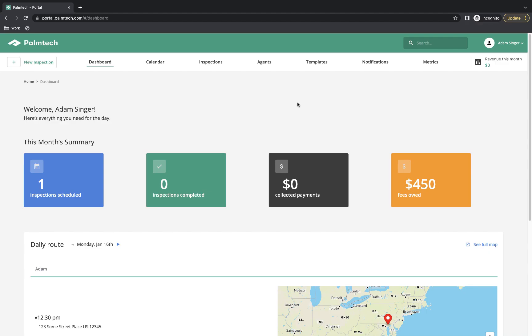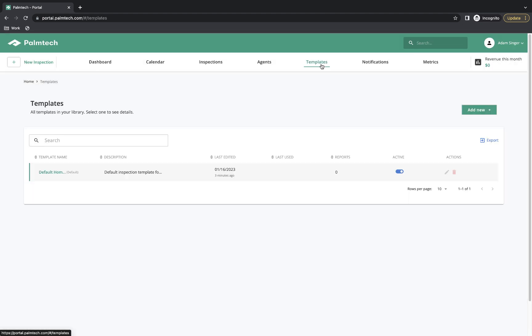Palm Tech Complete makes creating and editing templates easy. This is done in a template editor which you can access by clicking or tapping Templates from the navigation when you're logged in to your Palm Tech account.